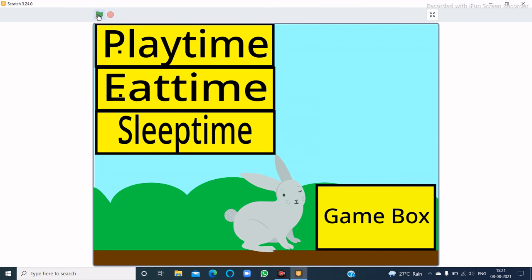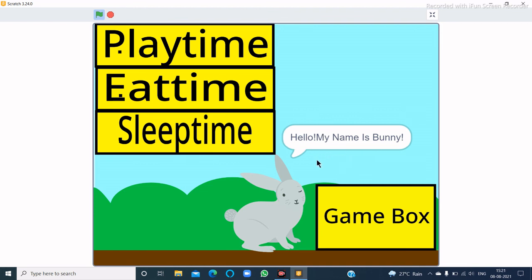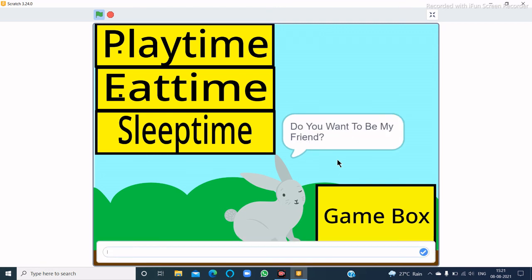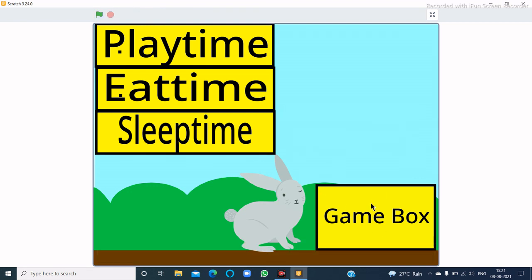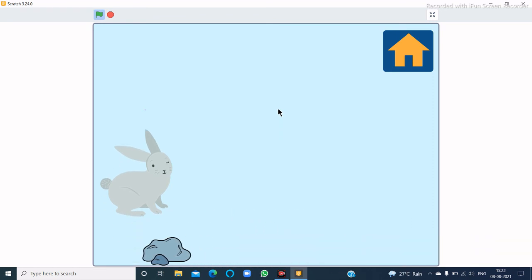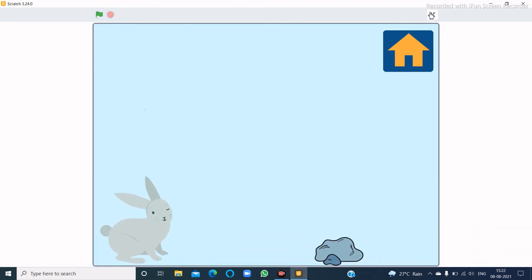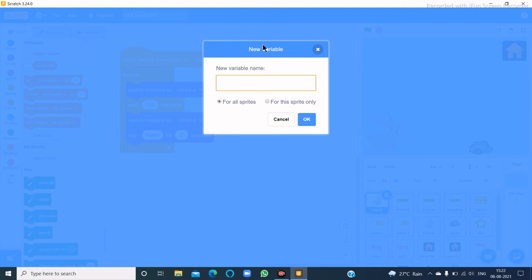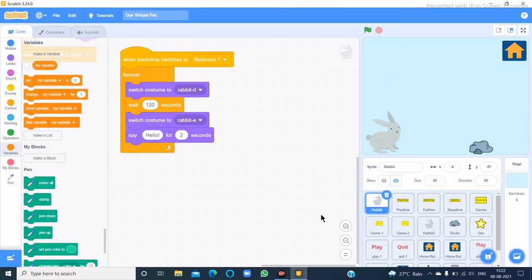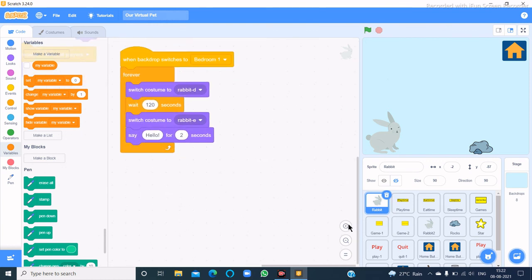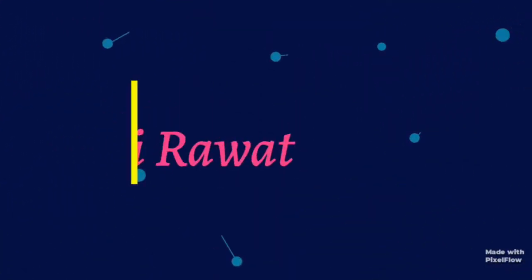Now let's check out the game we have made. Let's click on the game box button and choose the jumping rabbit game. I still need to make a score. In this video that's all — in the next video we will make a score. Goodbye!